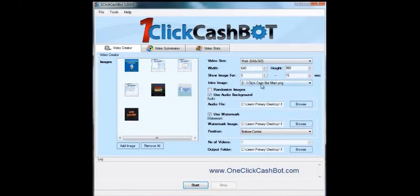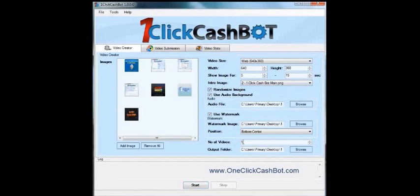And I was able to choose what image I wanted to display for the video when people are looking forward on YouTube or the other video sites. And you can also choose to randomize the images. So if you want to go down here and create more than one video, every time it creates a new video, it's going to rotate these images.